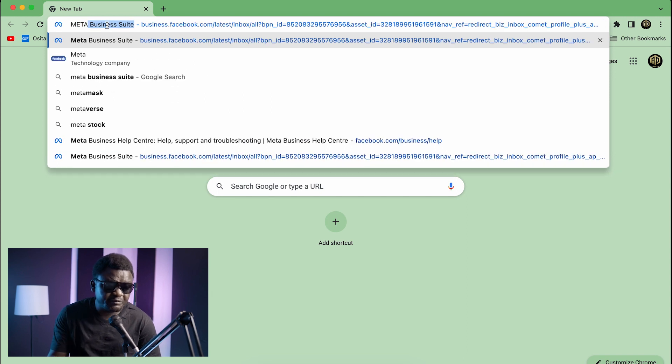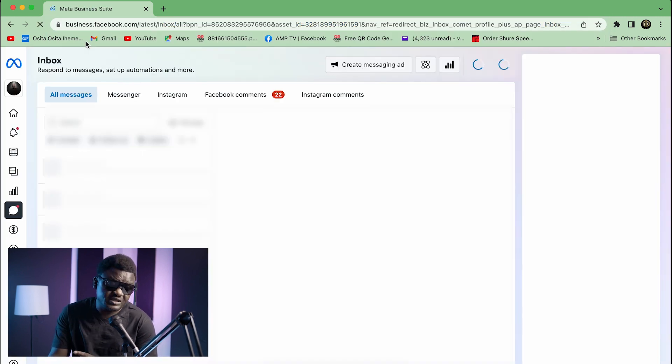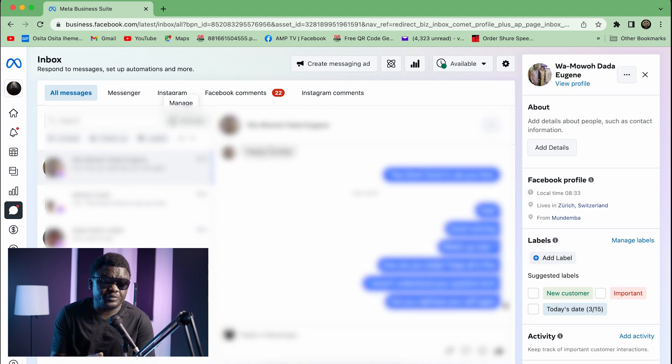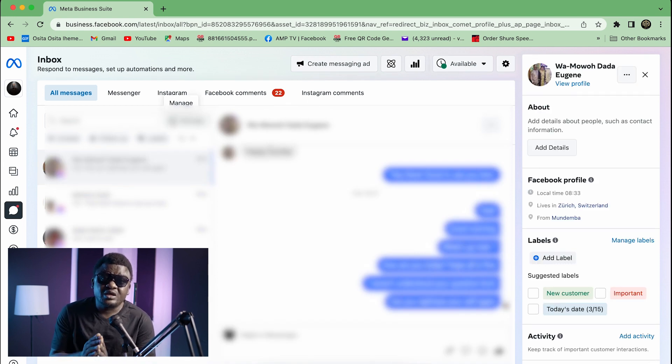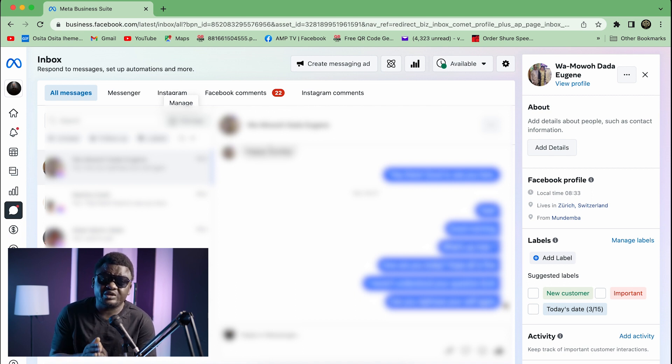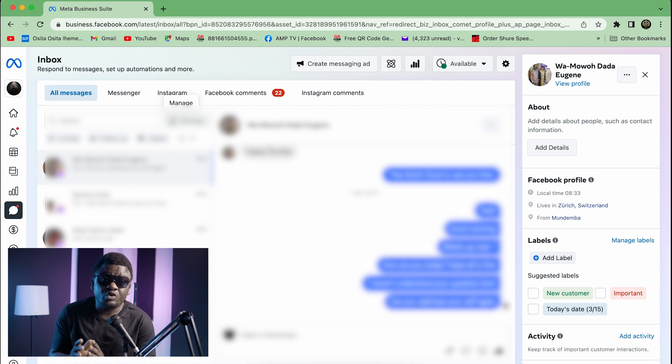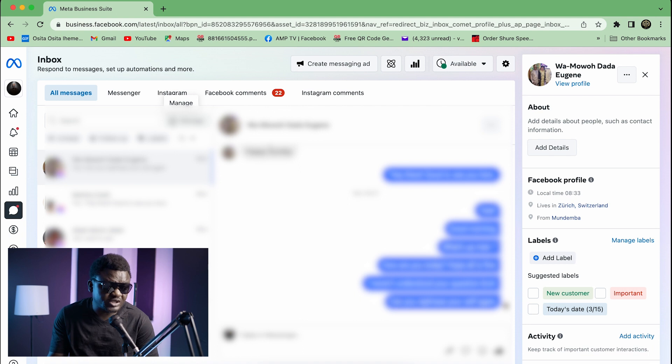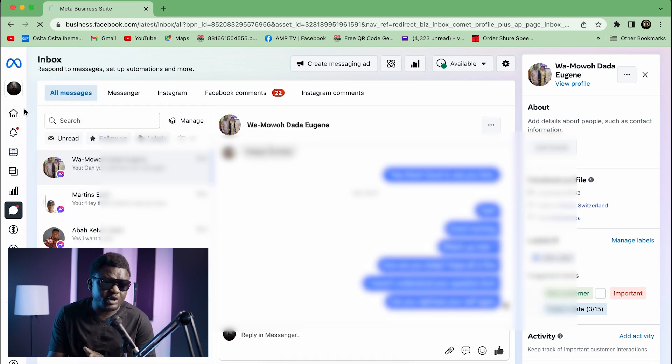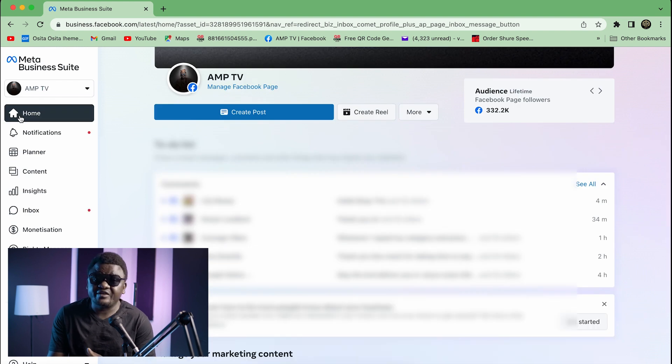When you click on Meta Business Suite, it is going to open like this. It's opening like this because my page is already open on this computer. If your page is not open to the computer that you're browsing with, please make sure you open your page or you can access your page through the computer. Now you go to your home page, you can see your home page here right on your left.